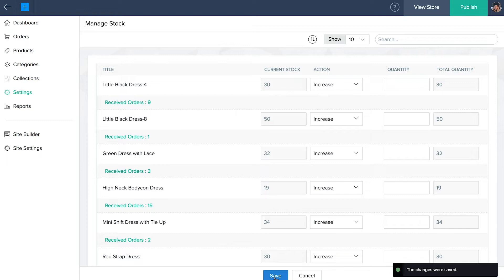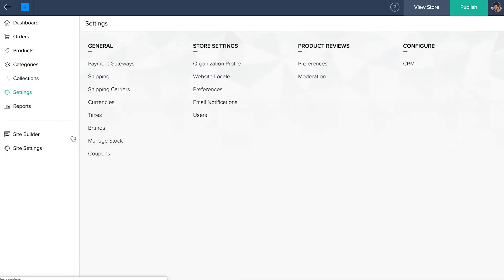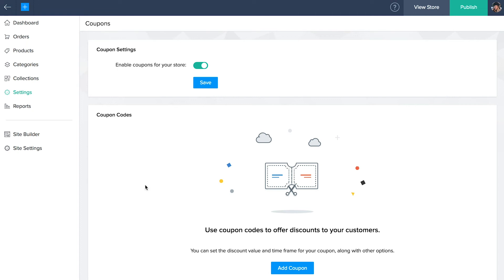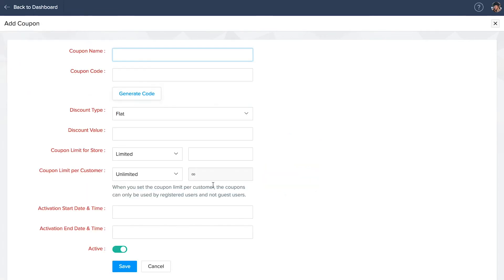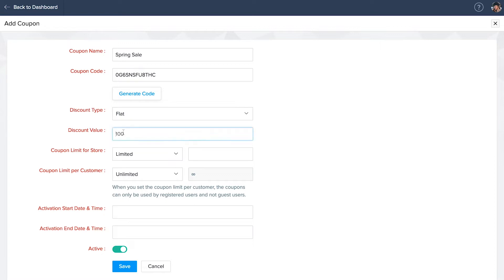Coupons. To add a new coupon, go back to settings and click coupons under general. Click add coupon code and enter a name for the coupon. Enter a custom coupon code or click generate code to get an auto-generated code. Select the discount type and enter a discount value.